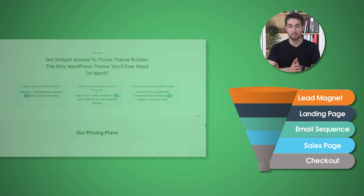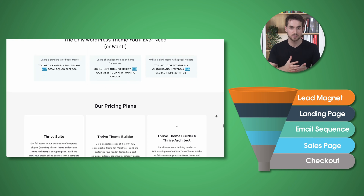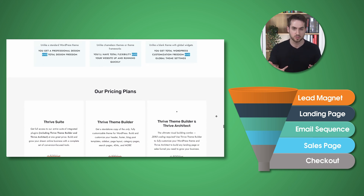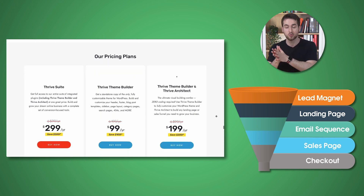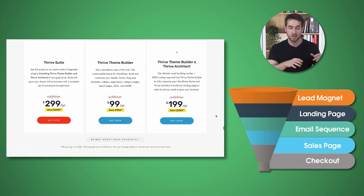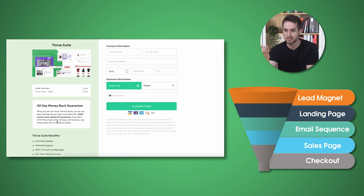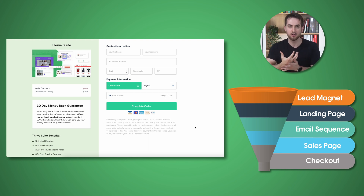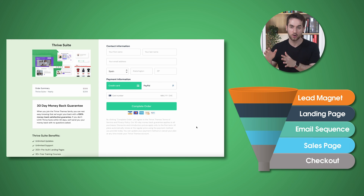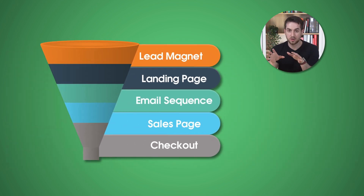And finally, we have our checkout page. After a visitor has gone through your sales funnel and decided to purchase your digital product, they get redirected to a checkout page where they can enter their payment information and complete the purchase. You can use Thrive Architect to design a custom page that matches the look and feel of your sales funnel, and add a payment form using something like Easy Digital Downloads or Thrive Cart. You can also use Thrive Ultimatum to create urgency by displaying a countdown timer or a limited time offer banner on your checkout page.